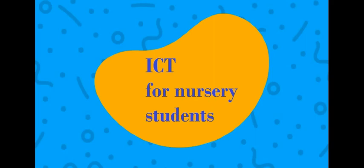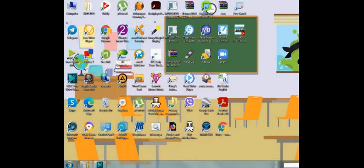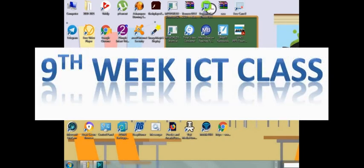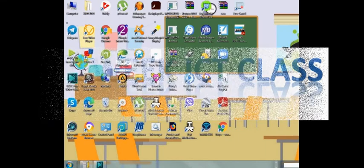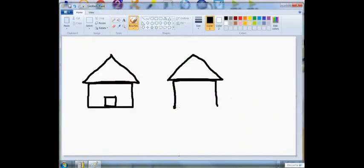Hello everyone, welcome to the ninth week of ICT class. If you remember, on our last class we learned how to join shapes and by joining shapes we learned how to create a house. Did you create a house? Did you color them? Very good.